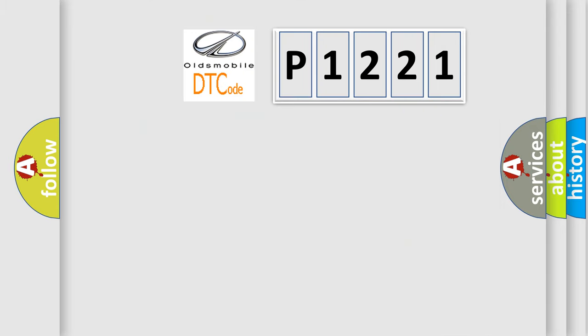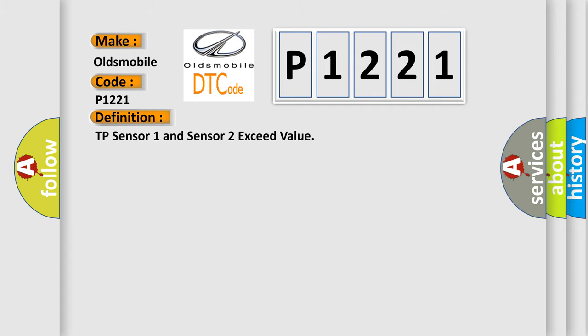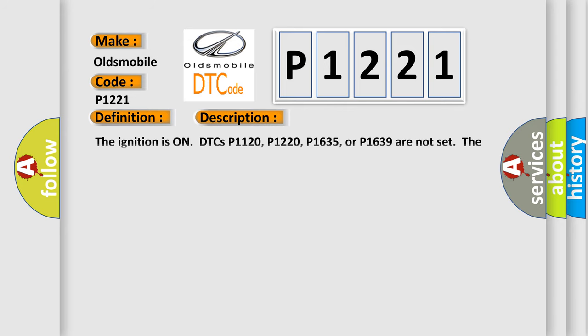So, what does the diagnostic trouble code P1221 interpret specifically for Oldsmobile car manufacturers? The basic definition is: TP Sensor 1 and Sensor 2 exceed value. And now this is a short description of this DTC code.